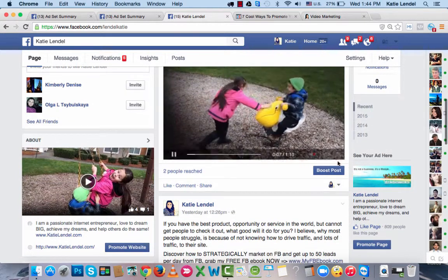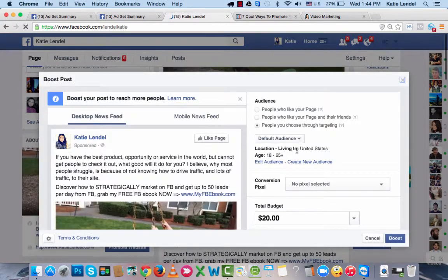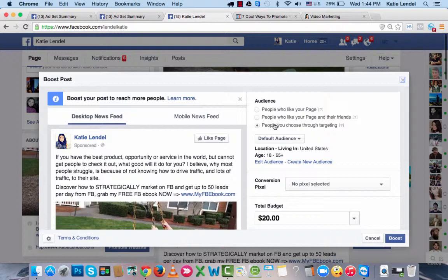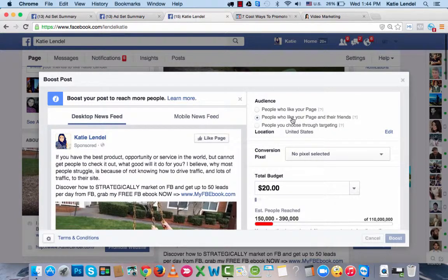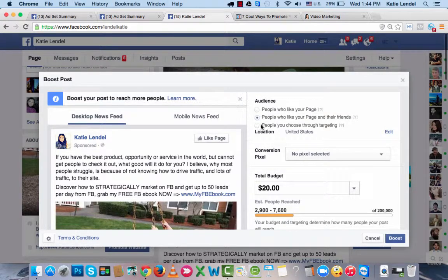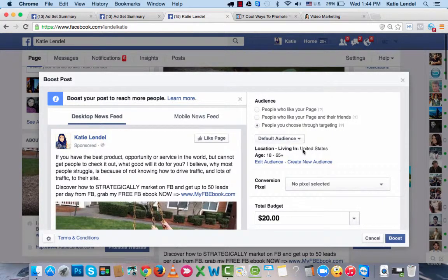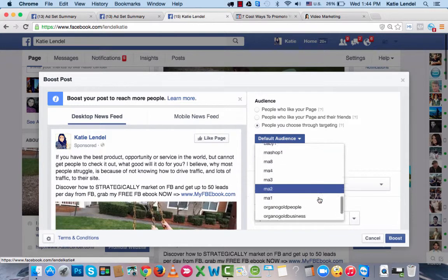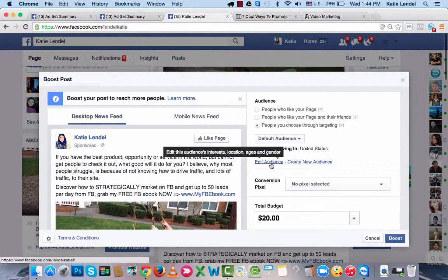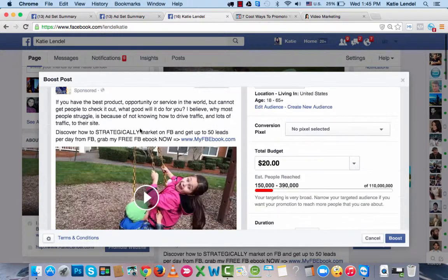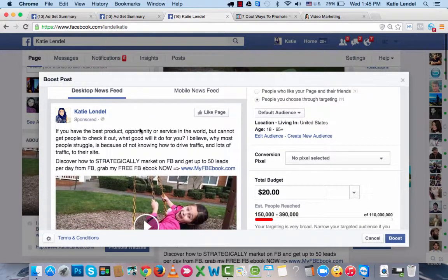Once the post is there, click on Boost Post. You get different options for who you can target and what kind of ad you want to set up for this post. I usually either pick 'People who like your page and their friends,' or 'People you choose through targeting.' You can pick from target audiences you've already saved or create a new audience by brainstorming who your target audience would be.